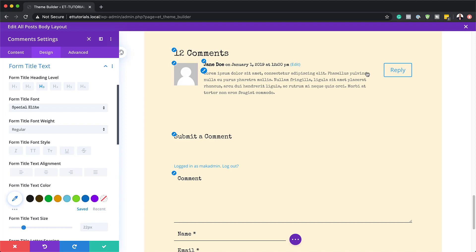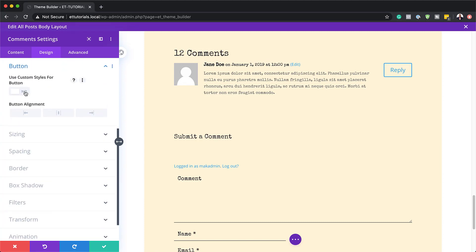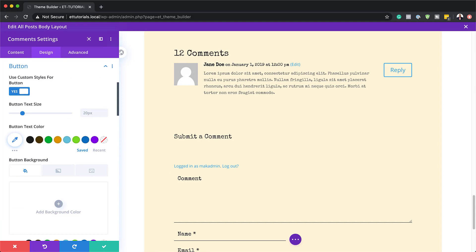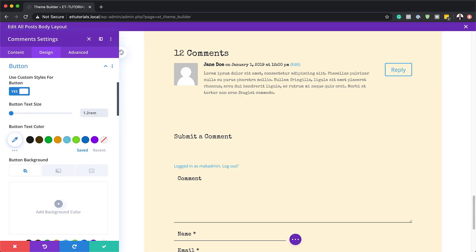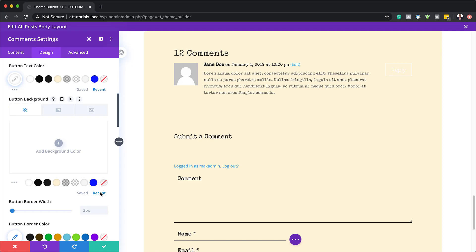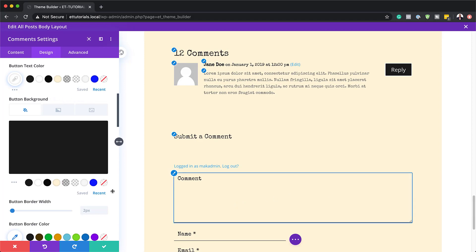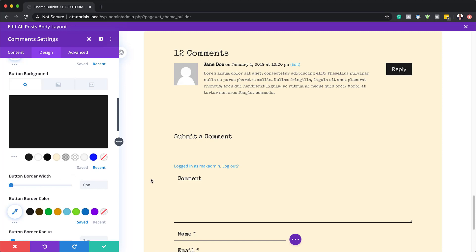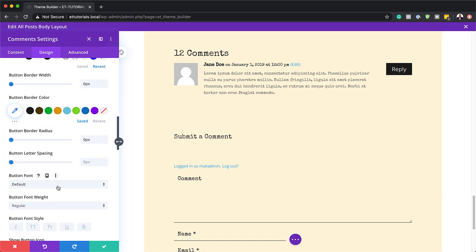When we look at this button, you can see it's out of place. Let's go ahead and work on our button. I'll scroll down until I get to the button and activate use custom styles for button. This allows us to customize our button. The very first thing is to set our text size to 1.2 REM. Button text color we're going to set to white. Next, I'm going to go to the background color and set this to black. For the button border width, I'm going to set this to 0, and the border radius to 0 as well.